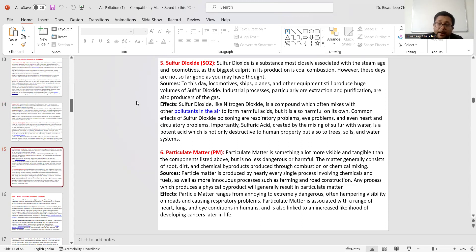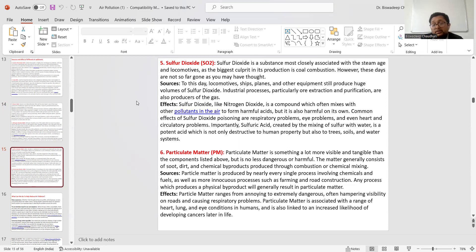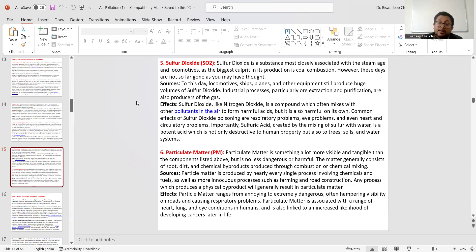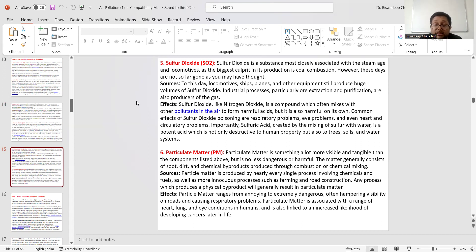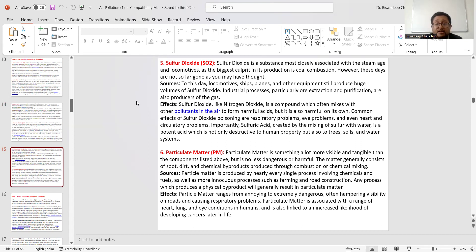Number six: Particulate Matter. What is Particulate Matter? It is something a lot more visible and tangible than these gaseous components, but it is no less dangerous. It is equally dangerous and particularly harmful to people. The matter generally consists of soot, smoke, and chemical byproducts produced through combustion or chemical mixing. By combustion or by chemical mixing, suspended Particulate Matter (PM) is generated, which is very much harmful for nature and living beings.